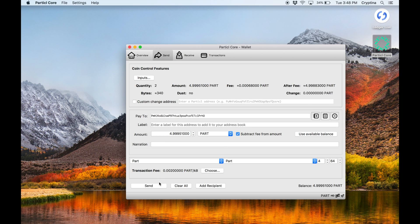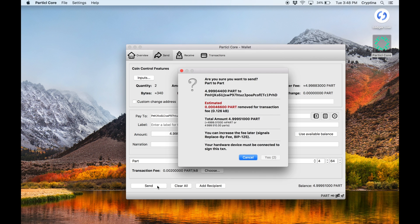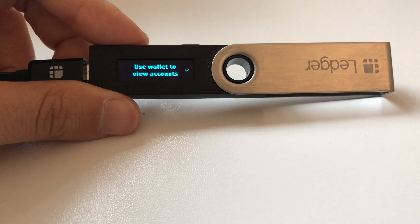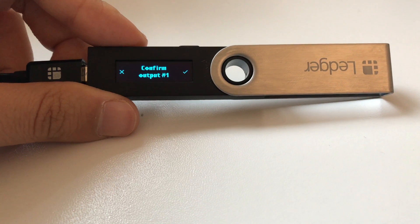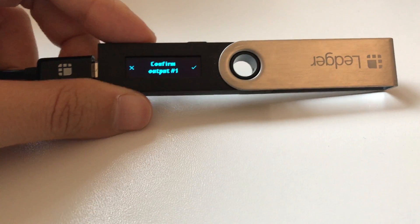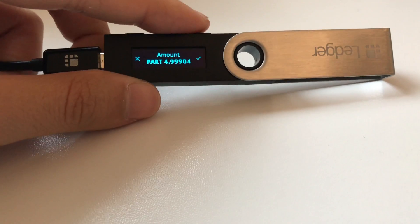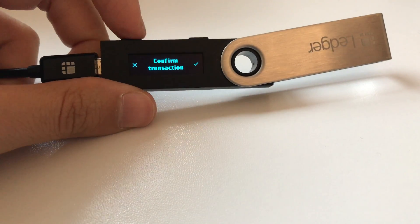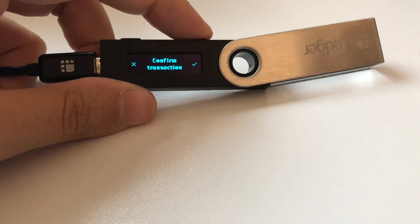Click Send, then Yes. Particle Qt will prompt you to follow the steps displayed on your Ledger Hardware Wallet's screen. Confirm the transaction on your device if the transaction details are correct.